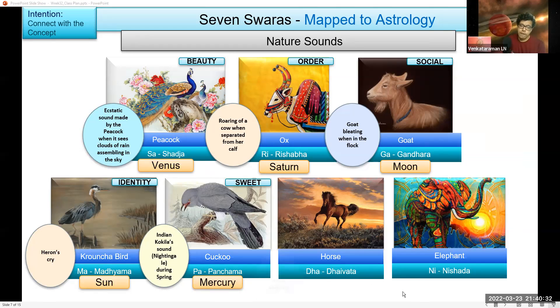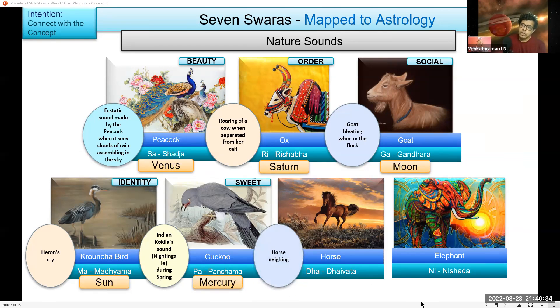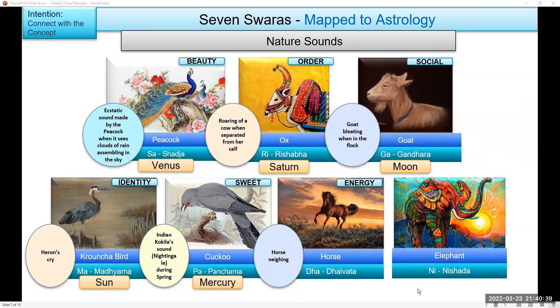Next is Horse — the horse neigh. The word here is energy. Mars. Very good.